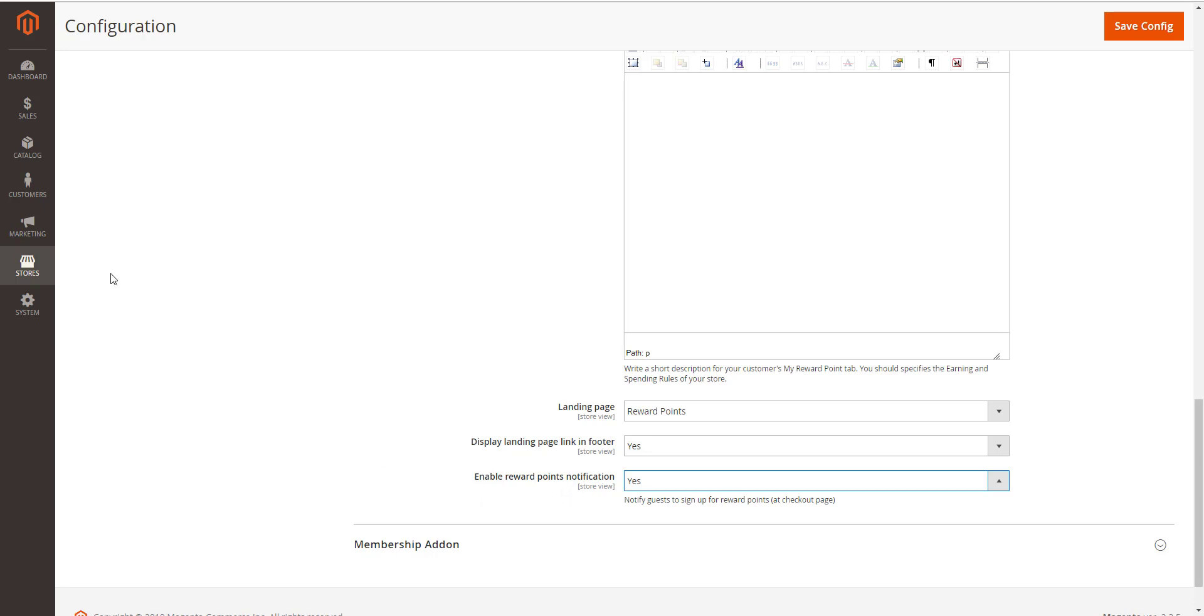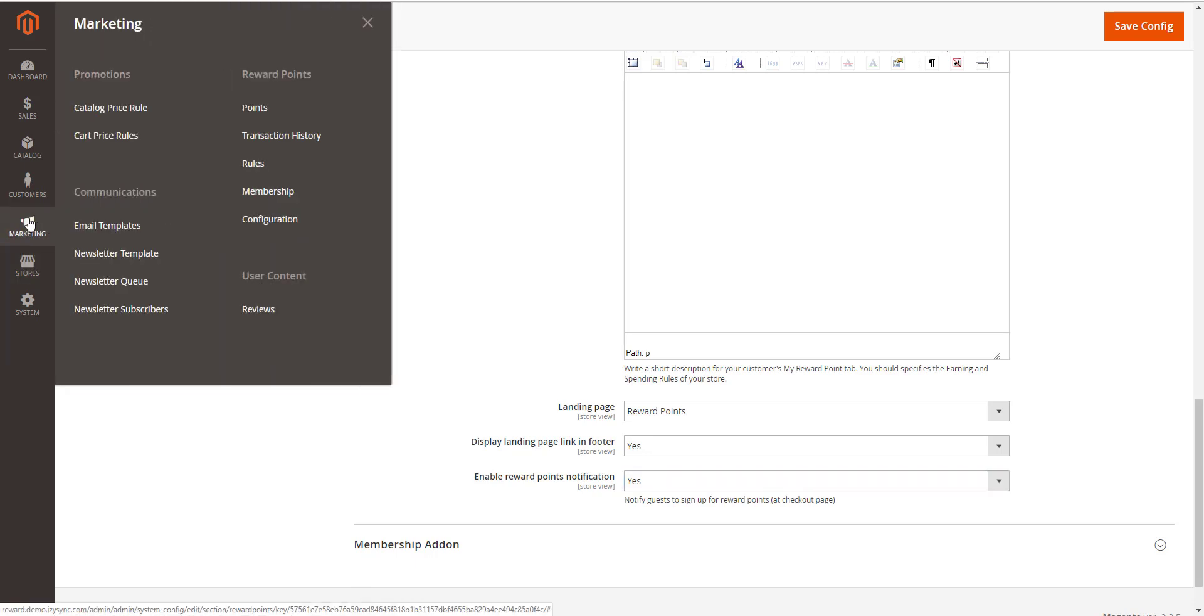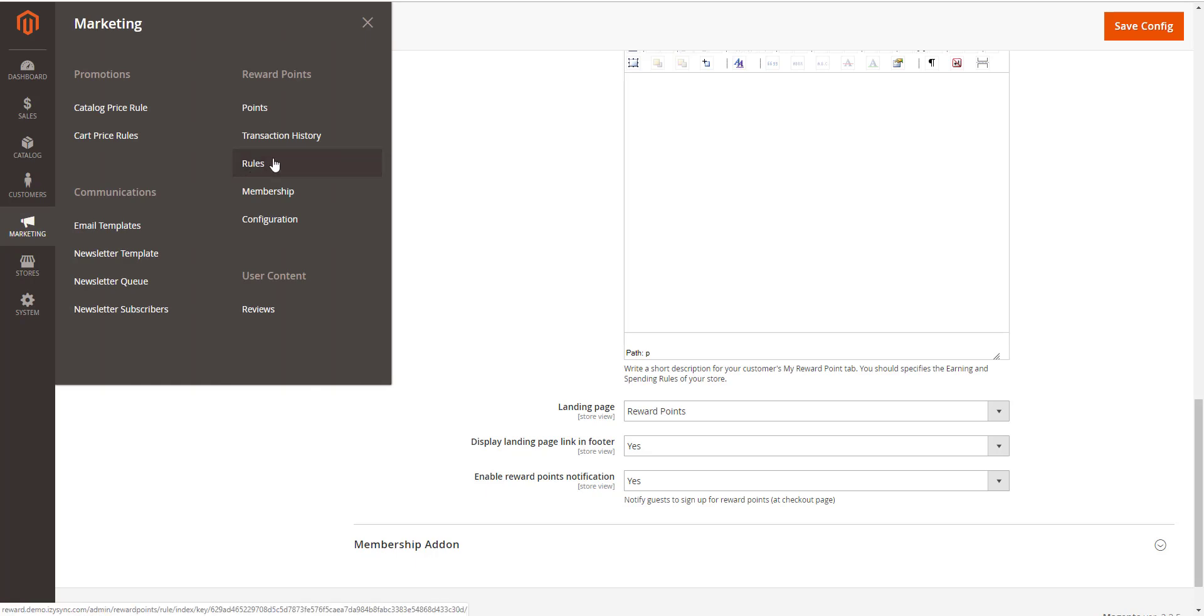So, how to create a reward rule? Admin can set a new reward rule on the Rule Manager page. On the left menu, go to Marketing, Reward Points, Rules, and New Rule.